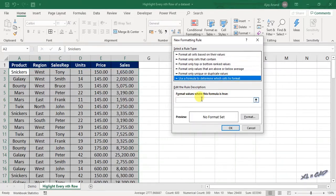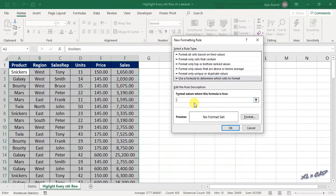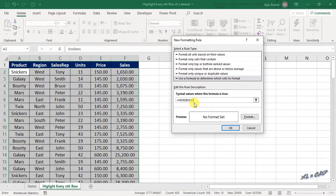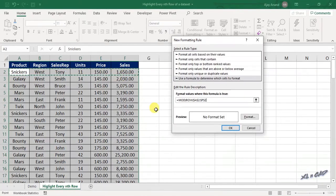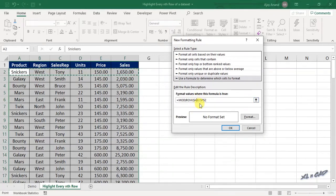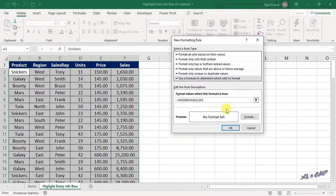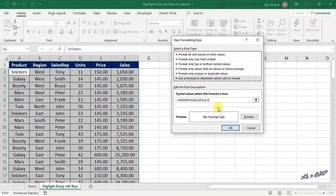Now type in this formula into the input box: equals MODE function, ROW function. Now select the first row of the data set, that is the cells from A2 to F2. Remove the dollar symbol before the row index of the cell references, close parenthesis, comma, 2, close parenthesis, equals 1.